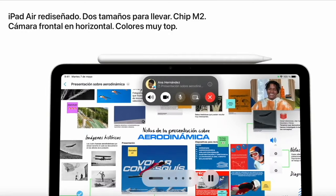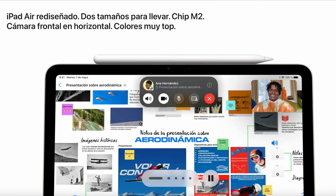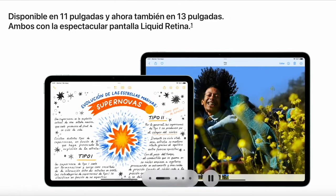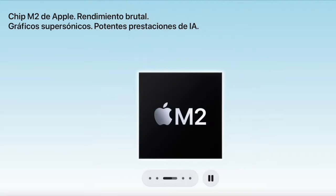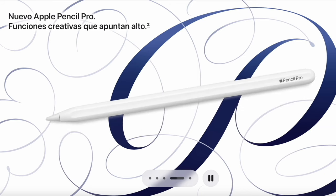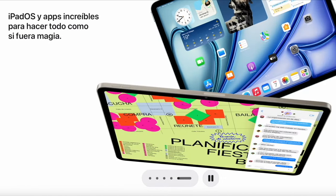In terms of the iPad Air, we jump up in quality, because in this device we currently find the incredibly fast M2 chip. With a powerful CPU, GPU, and neural engine, advanced applications run even better without any problems at all. Additionally, the M2 offers advanced multitasking capabilities, such as Stage Manager, as well as graphics-intensive activities like gaming and 3D design. With M2, we access storage capacities ranging from 128 gigabytes to 1 terabyte of memory.